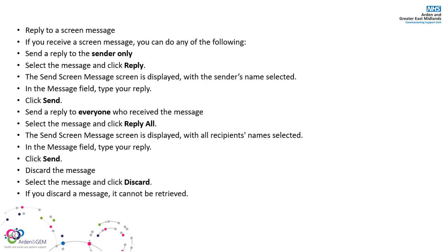If you wish to discard your message, select the message and simply click discard. Please note if you discard a message, it cannot be retrieved.